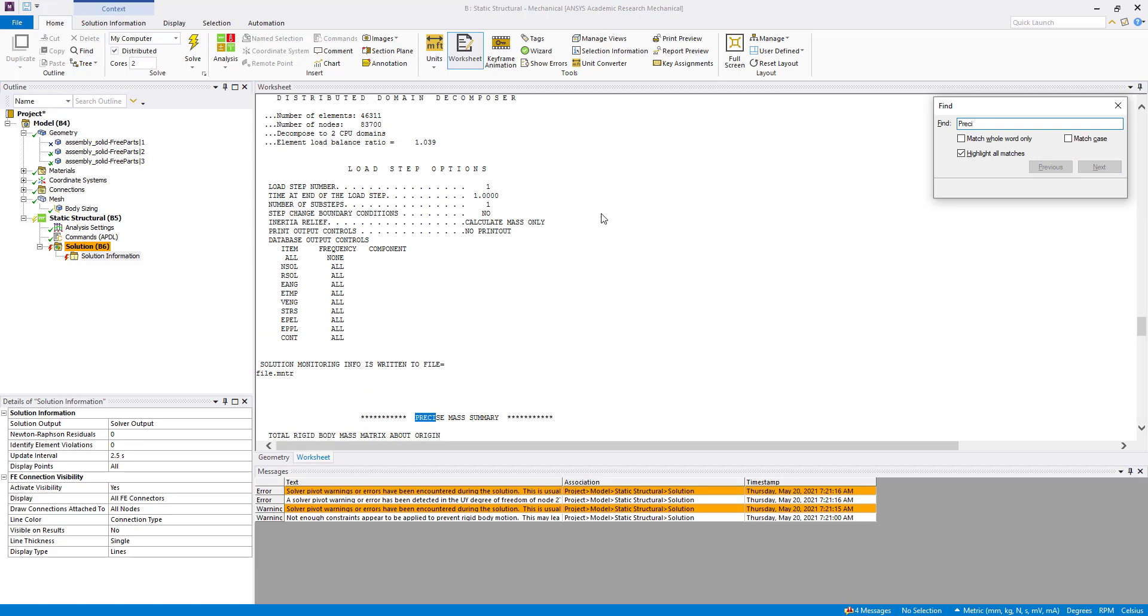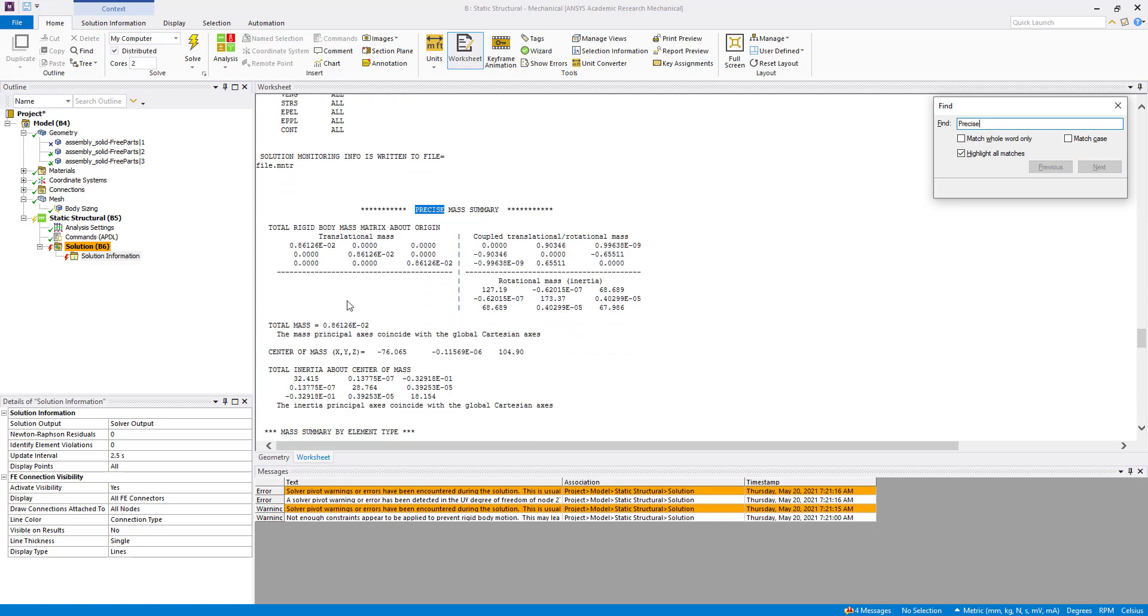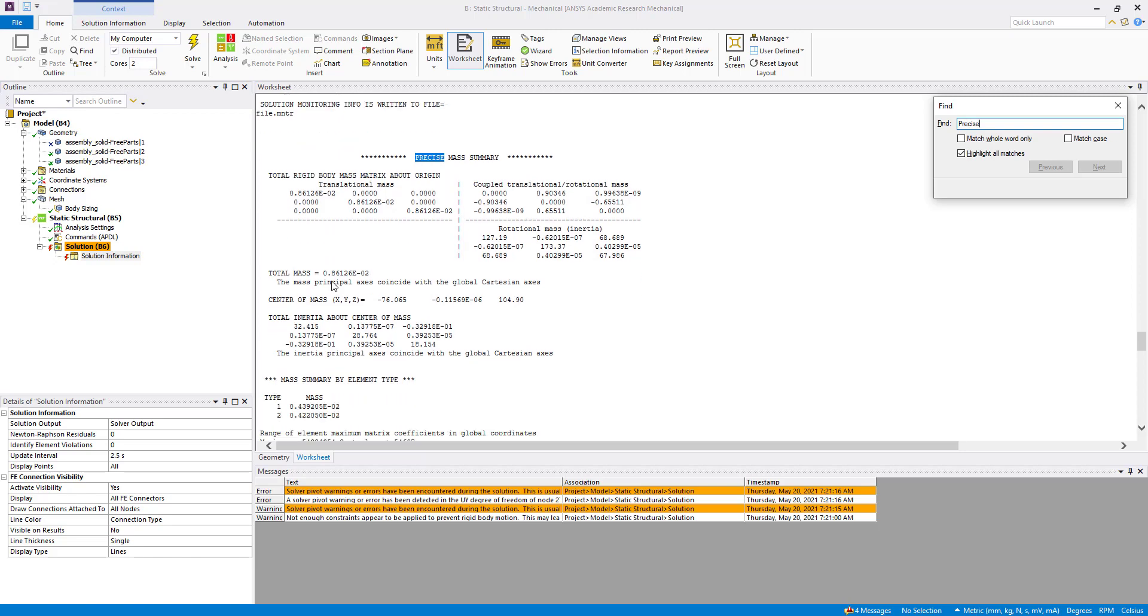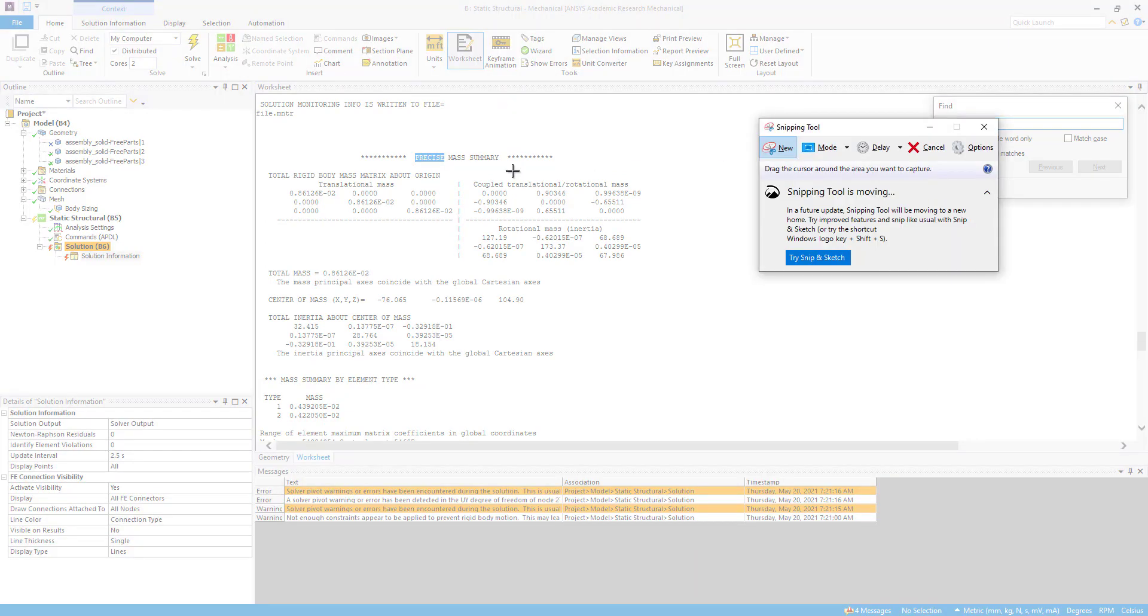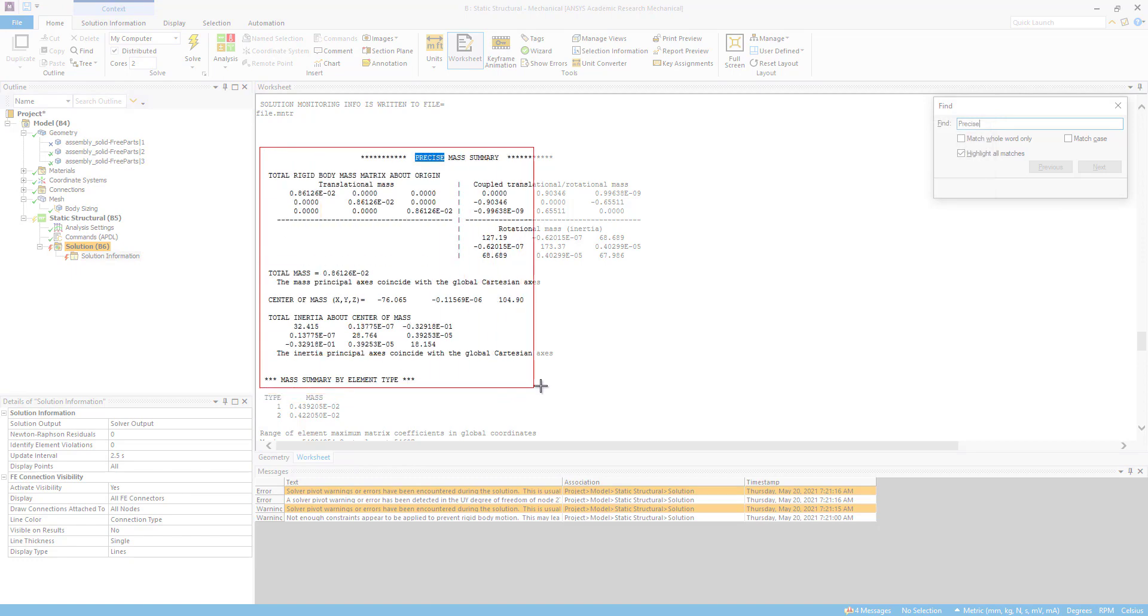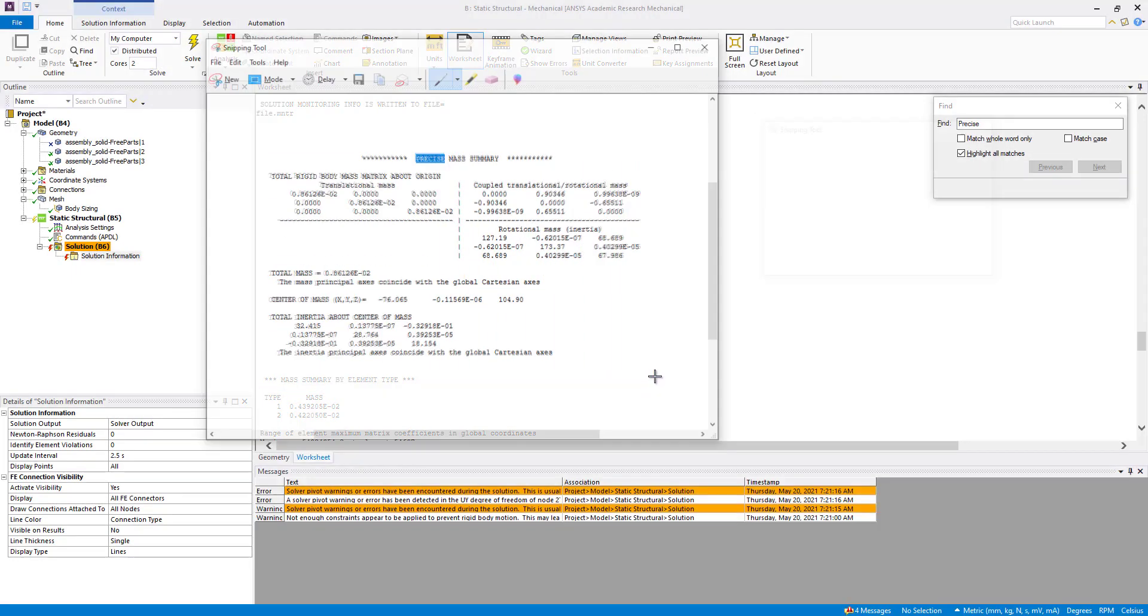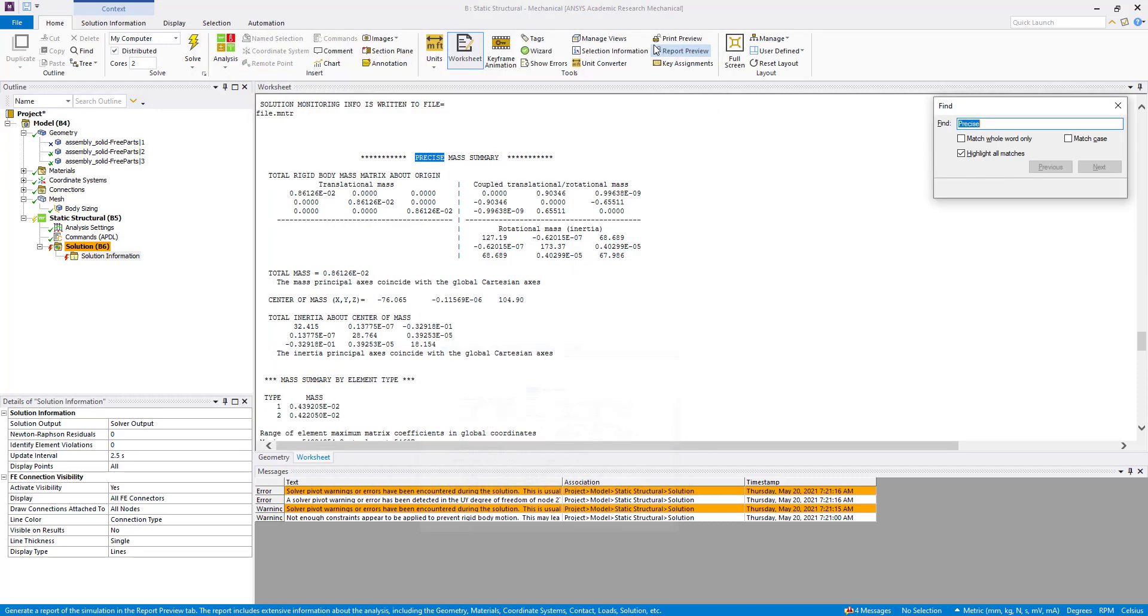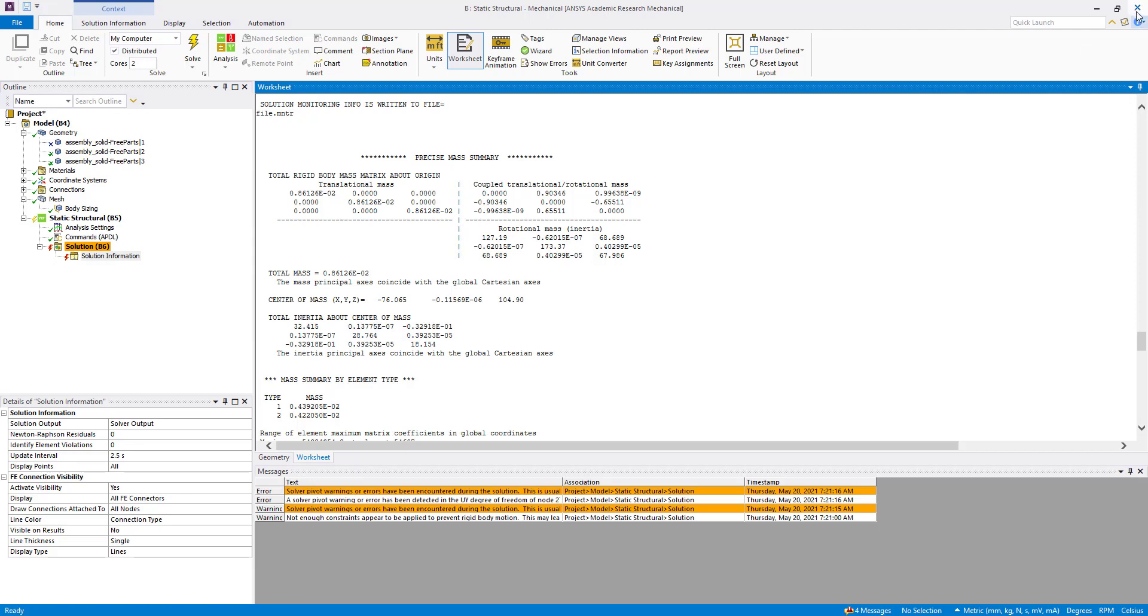Now we are going to search for precise mass. This has appeared, so we can see this and take a snapshot of it because we have to enter all these details into the simplified model. Go to snipping tool and take a snapshot. Now we are going to close all these things.